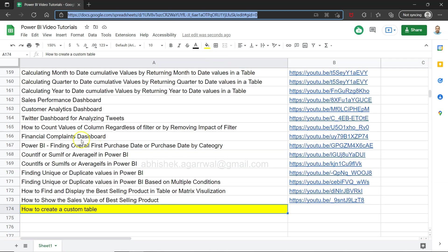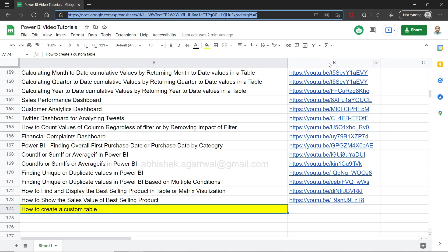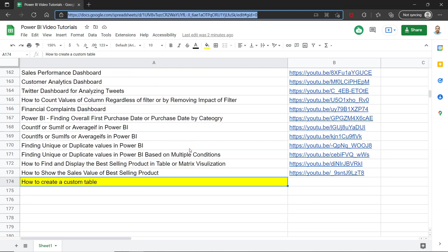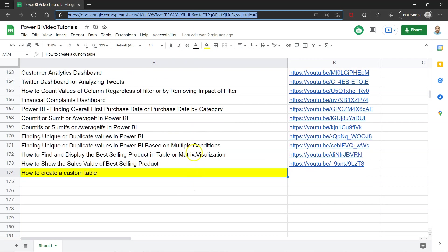As you can see, I have posted many videos along with some dashboards like sales dashboard, customer analytics dashboard, financial complaint dashboard or twitter dashboard. All of those samples I have posted here along with how-to videos which you can search and jump to using the link present in column B. Also since it is a live sheet, all of my future videos will also be present here.